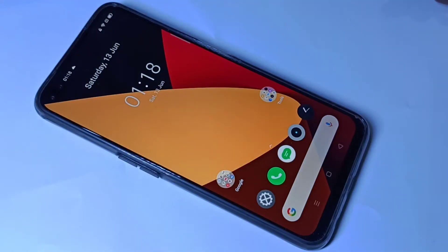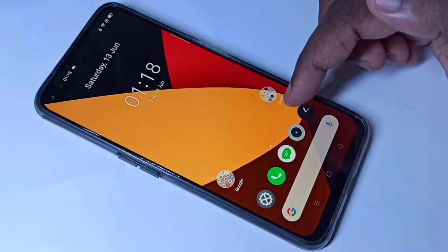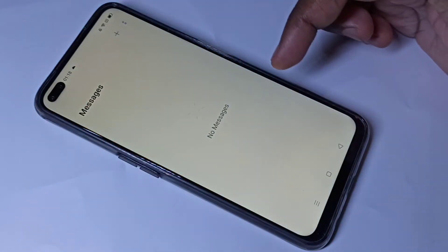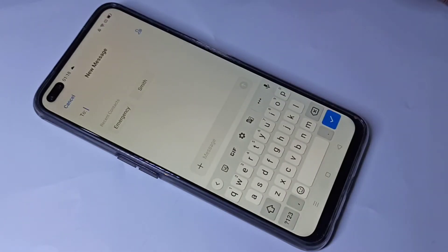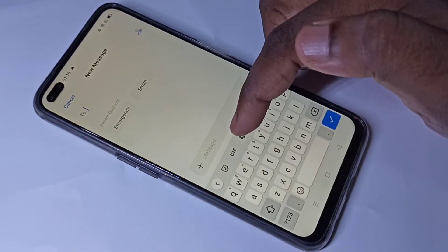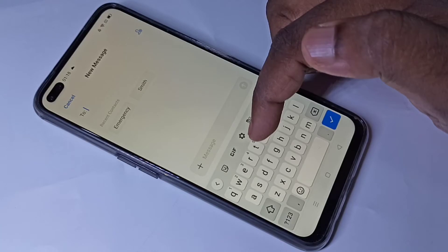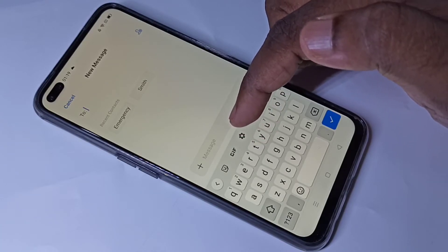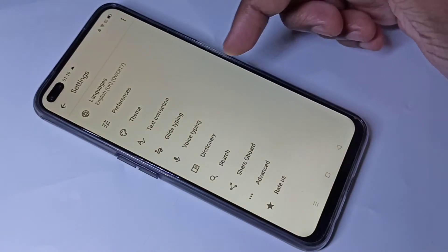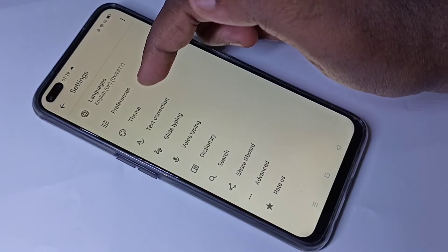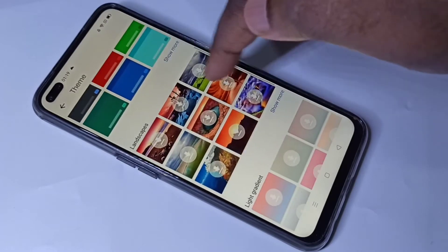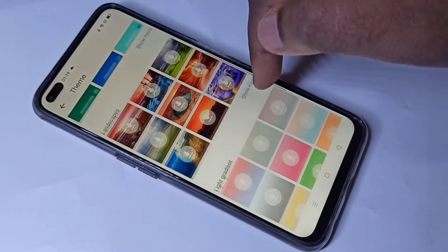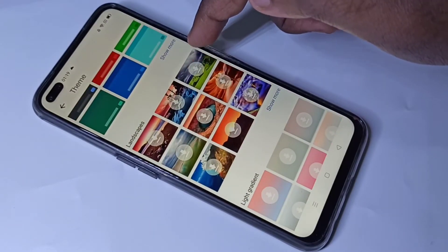This video shows how to change the keyboard theme. Open the message app, then tap on the plus icon. Here you can see a settings icon — tap on that, then tap on theme. From here you can set up the theme which you want.